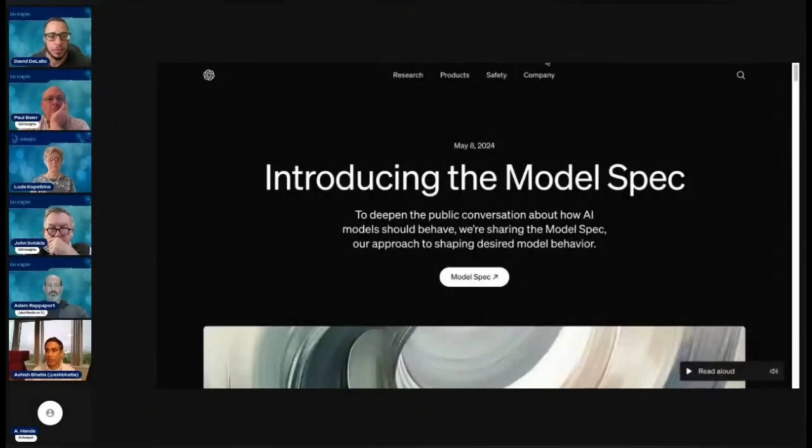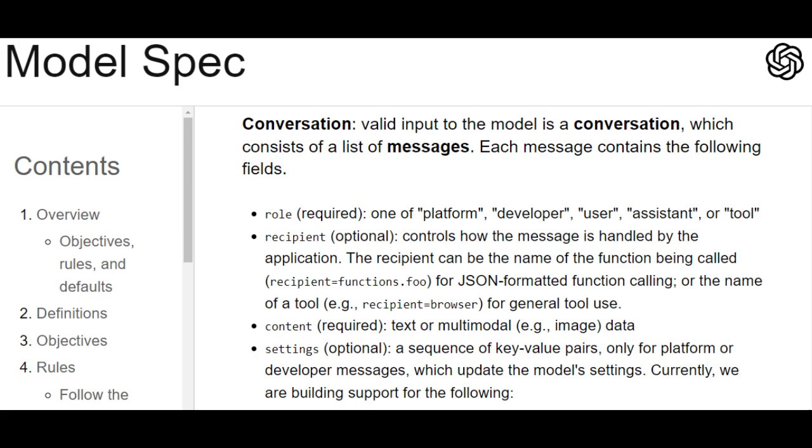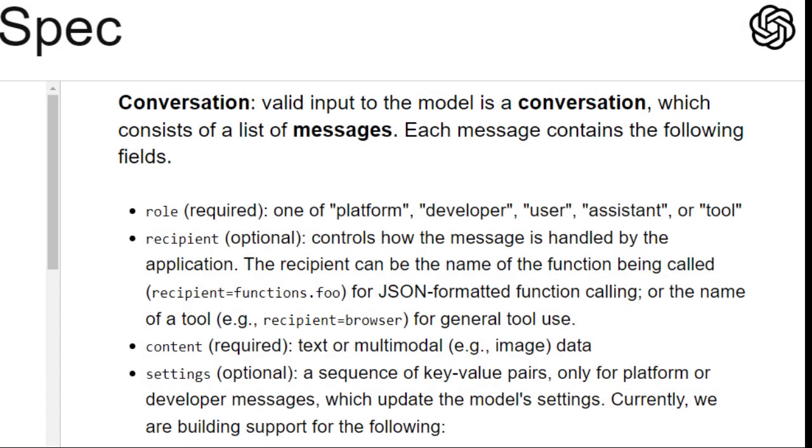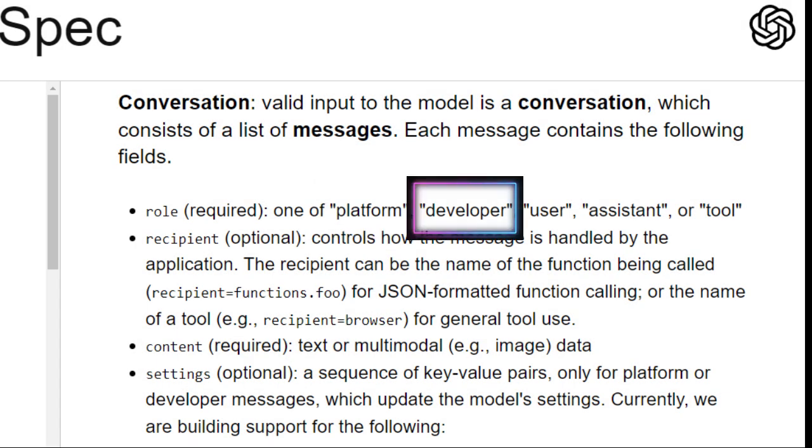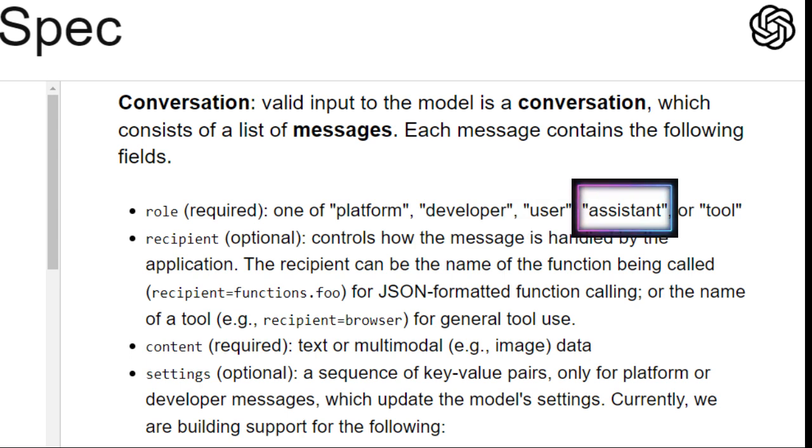And this is changing. They've introduced with the model spec five roles. Platform, which is OpenAI, right? So they give certain guardrails to the model. Then is developer. Anybody who's developing on top of that API will have priority after the platform. Then is users. So you've created a chatbot, your users are asking for stuff. They have the next priority. Then comes assistant and tools. Tools have the last kind of priority in this hierarchy.